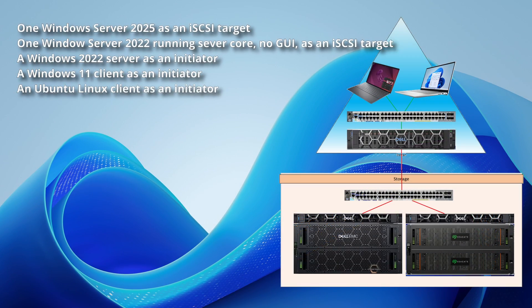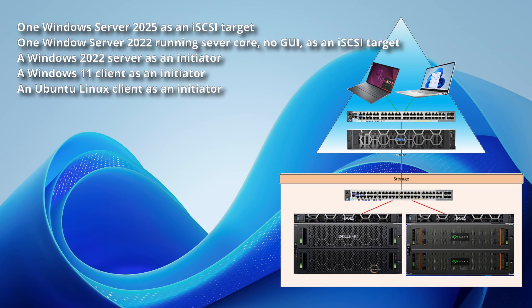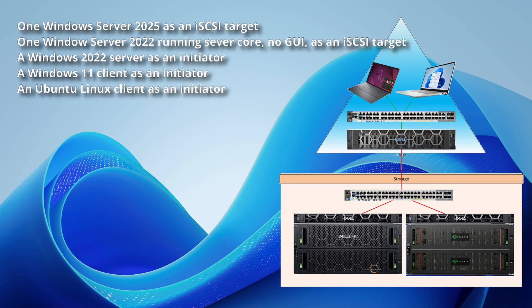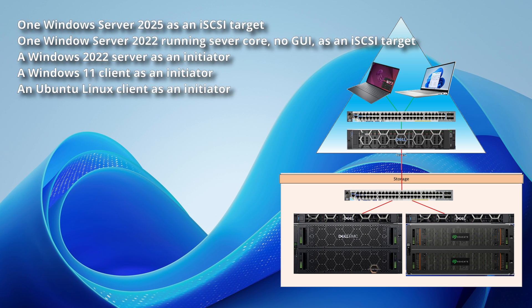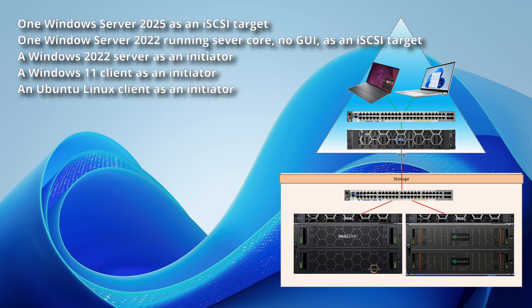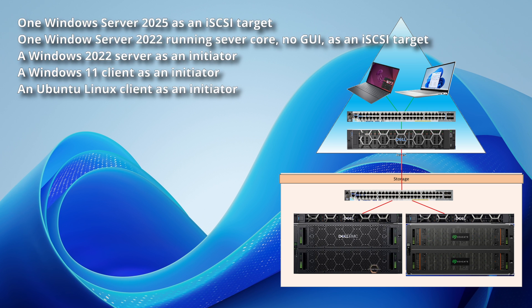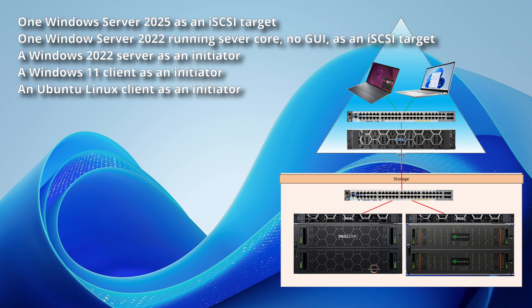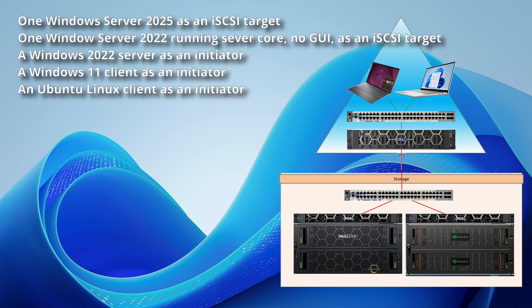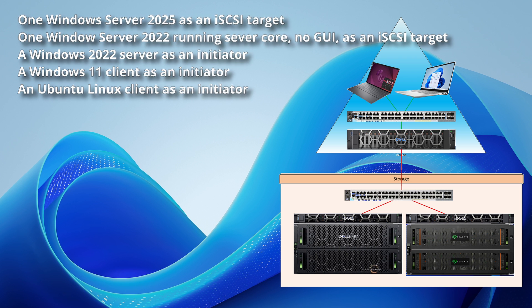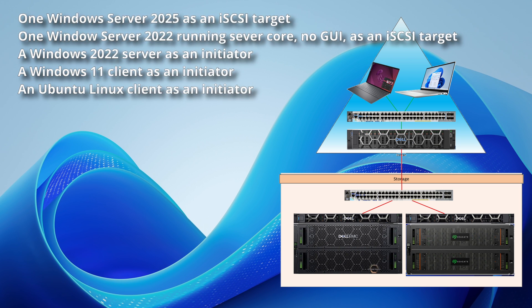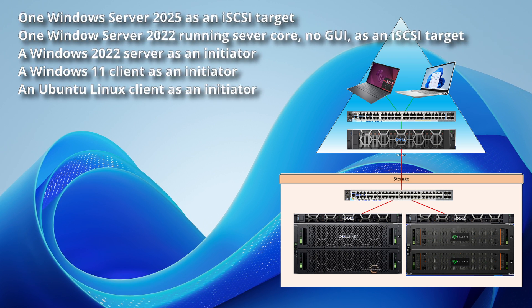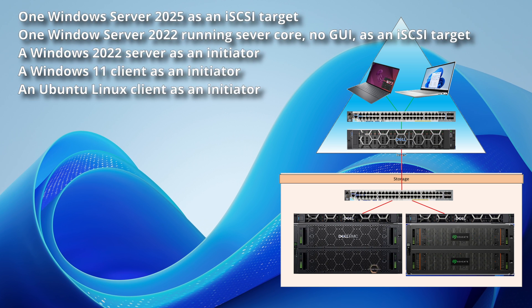In this environment, we have one Windows Server 2025 as an iSCSI target, one Windows Server 2022 Server Core as an iSCSI target, a Windows Server 2022 Server as an initiator, a Windows 11 as an initiator, and an Ubuntu Linux as an initiator.